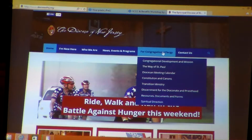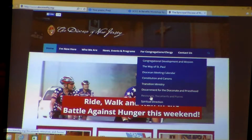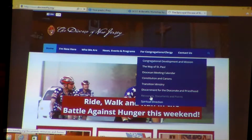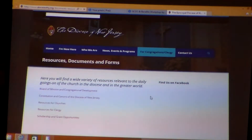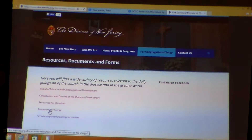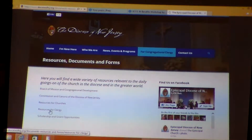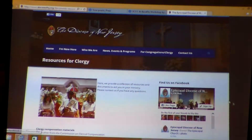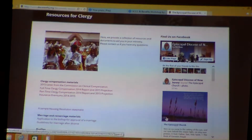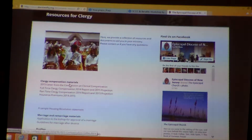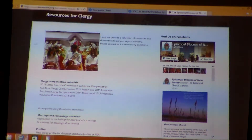If you're on the diocesan website, go to 'For Congregation and Clergy.' Scroll down to Resources, Documents, and Forms and click on that. It says 'Resources for Clergy,' which is the fourth option — click on that. Then you will see clergy compensation materials right at the top of that page under Resources for Clergy.